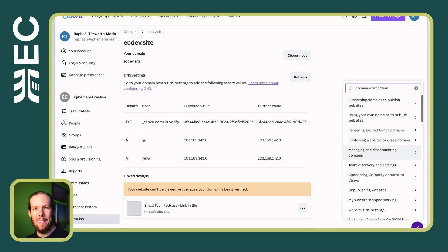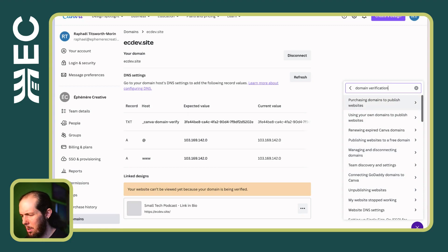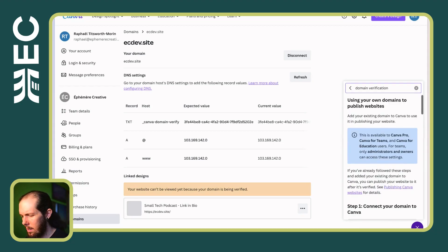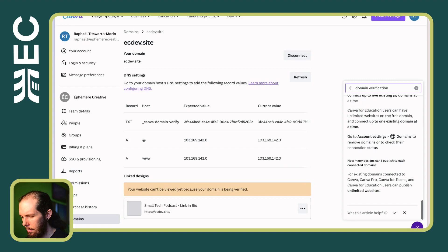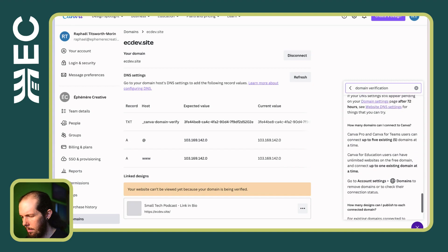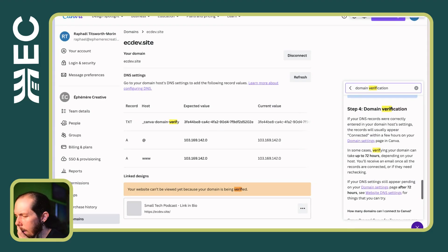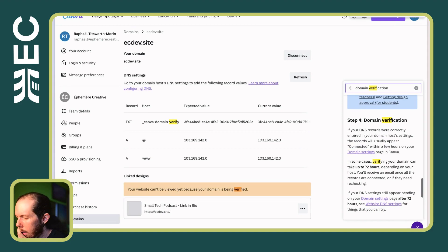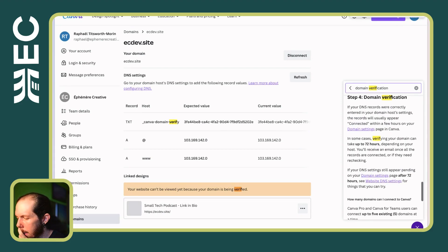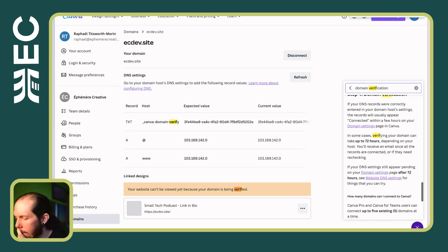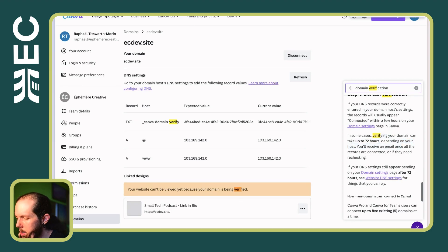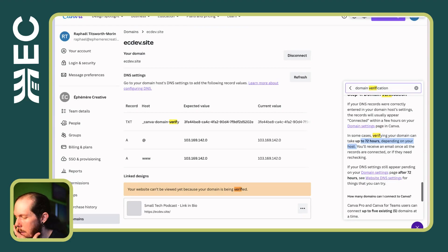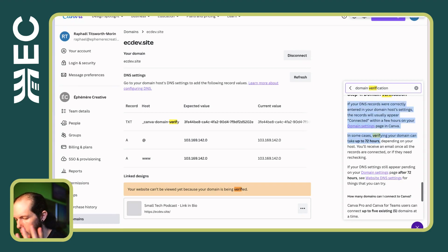So I love Canva, but I find their documentation really annoying. Purchasing domains, using your own domains. So for your DNS are correctly entered in your domain host settings, their records will usually appear connected within a few hours on your domain settings page in Canva. But in some cases, verifying your domain can take up to 72 hours, depending on your host. So here it's saying 72 hours and it's talking about verification and host. So that's presumably your domain host. So this to me implies the verification is just about making sure the DNS records are correct.